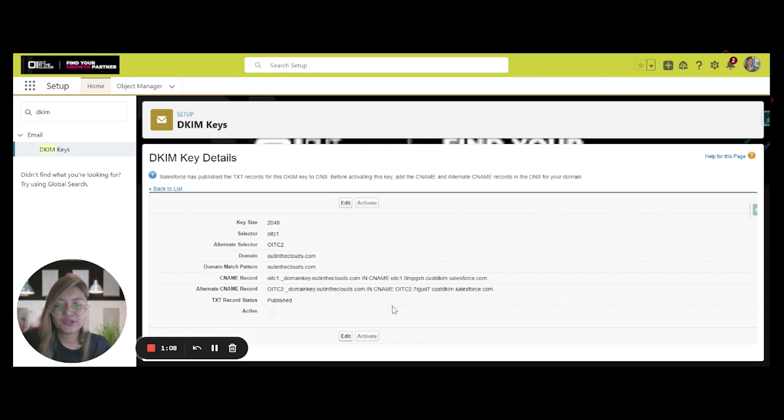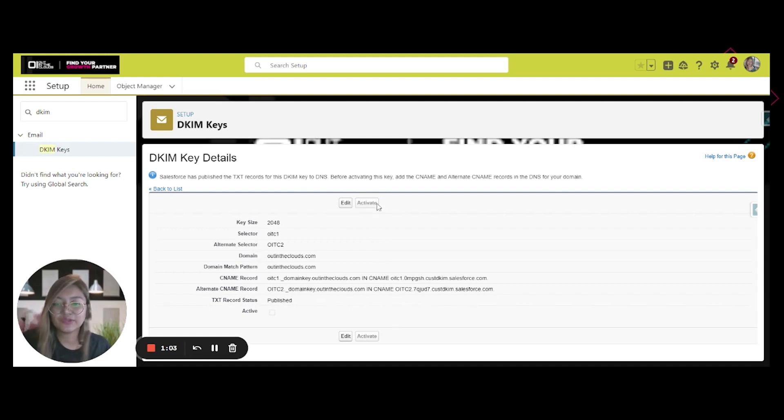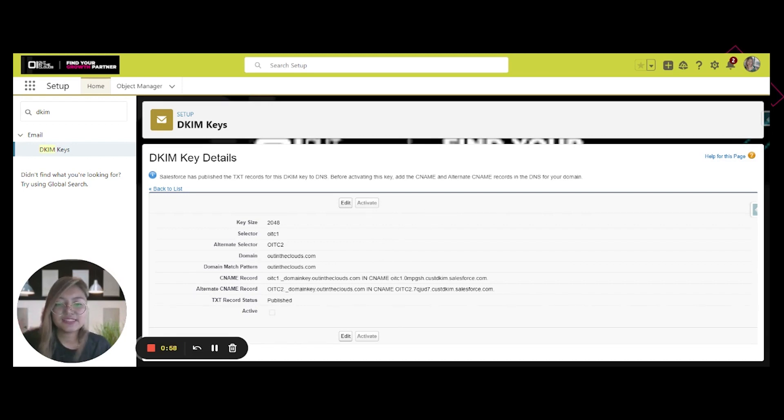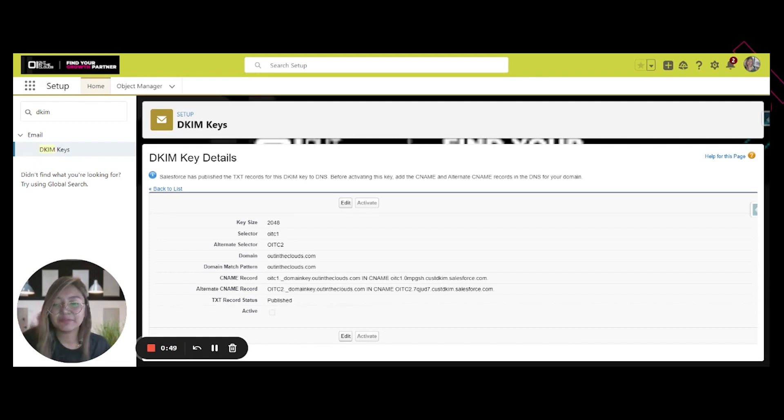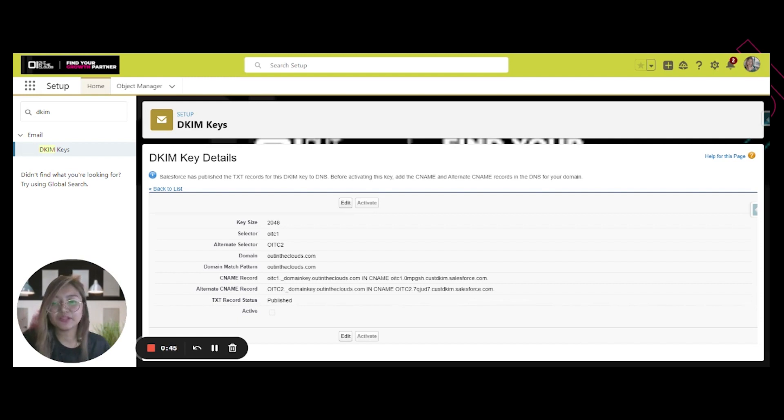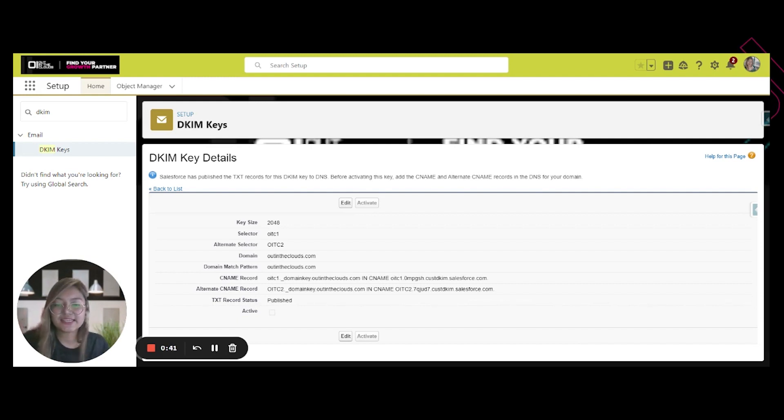And as you can notice here, the Activate button is grayed out. So if I click this, nothing will happen. That is because the CNAME record and alternate CNAME records are not published yet in your DNS. The Activate button of the DKIM key of Salesforce will remain disabled unless Salesforce recognizes that the correct CNAME records have been published